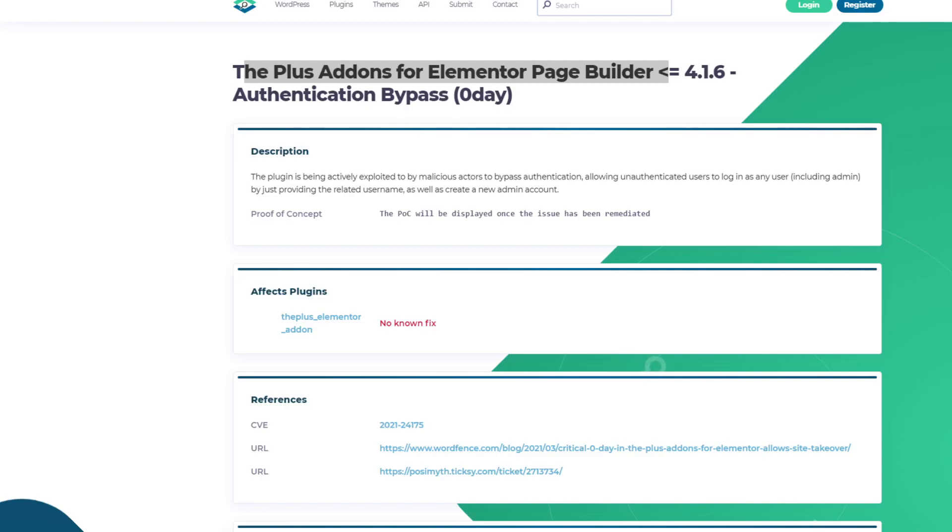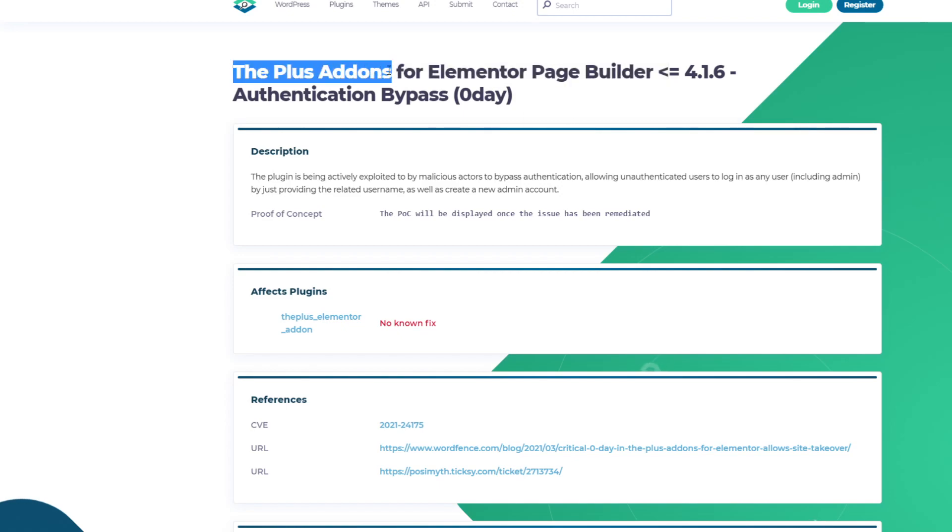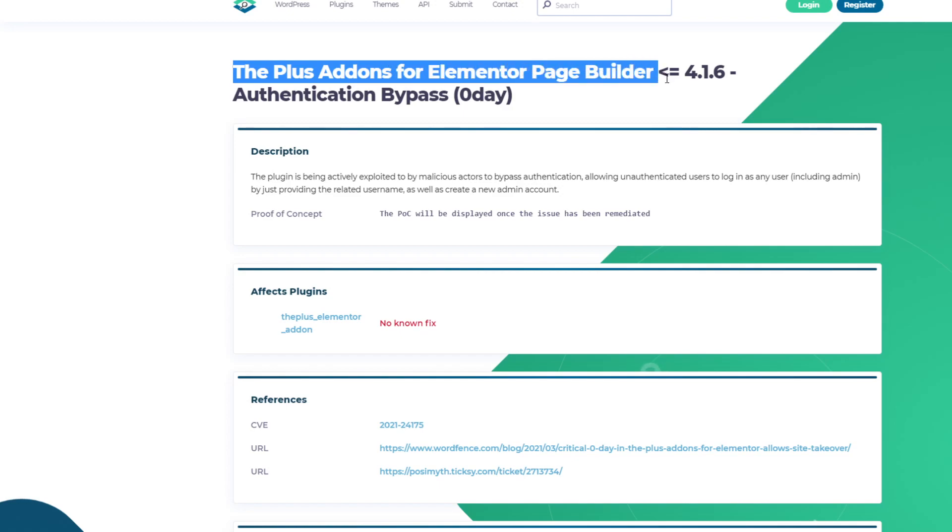What's going on, today we're talking about a new vulnerability that has been reported yesterday. The vulnerability affects the Plus Addons for Elementor page builder, which is equal or less than version 4.1.6.